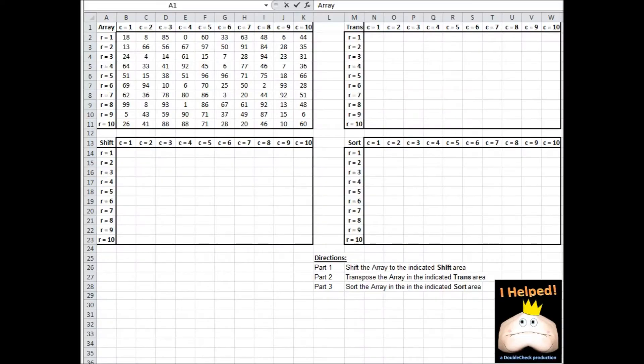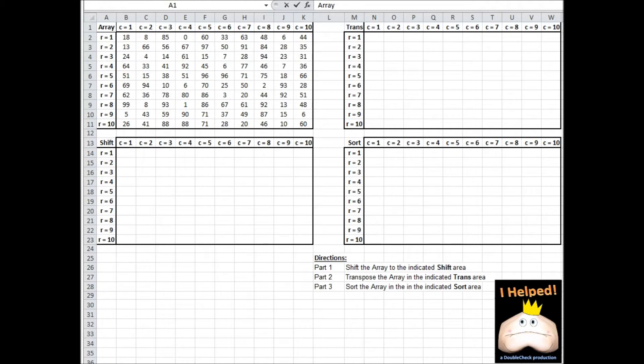In this exercise, we have four areas shown: Array, Shift, Trans, and Sort. Our first task is to take the information stored in the area labeled Array, load it into a 10x10 array, and then transfer that information to the area labeled Shift.